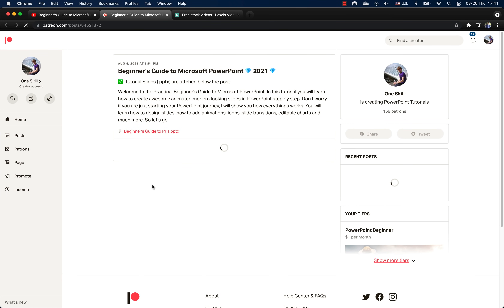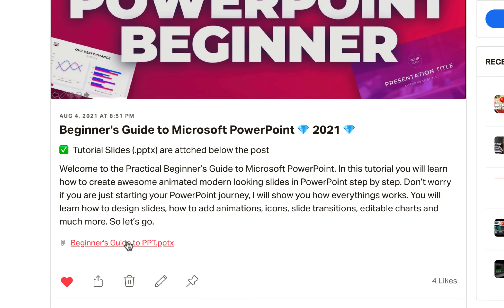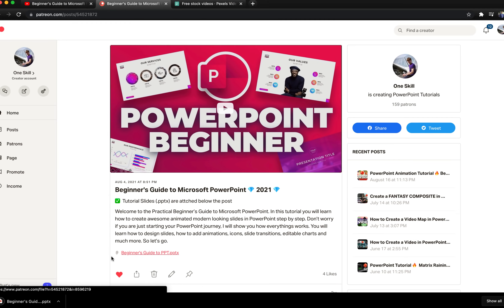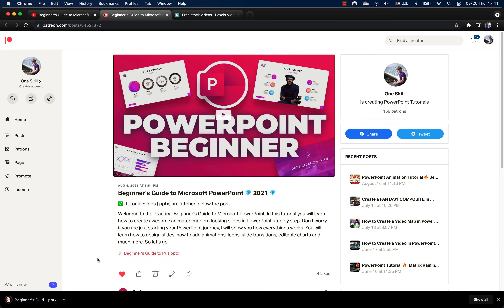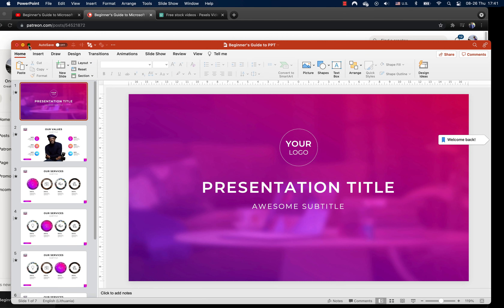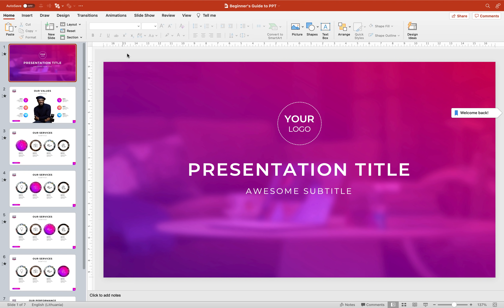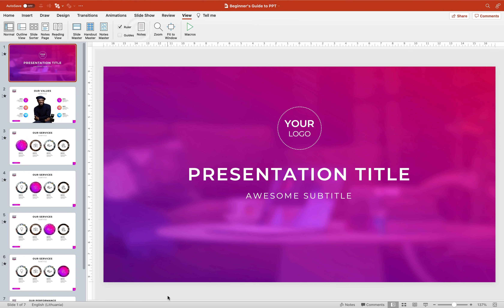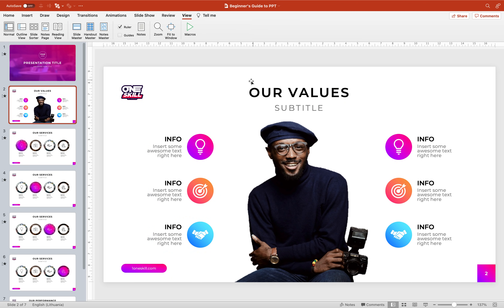Let's click on this link and you will jump to my Patreon page where you can download these beginner tutorial slides for absolutely free. Alright, so let's open up those slides. Let's maximize the PowerPoint window and I think we can start working with these beautiful slides. Let's just turn off notes, we don't need them. And now let me show you how we can add a full screen video background to slide number two.